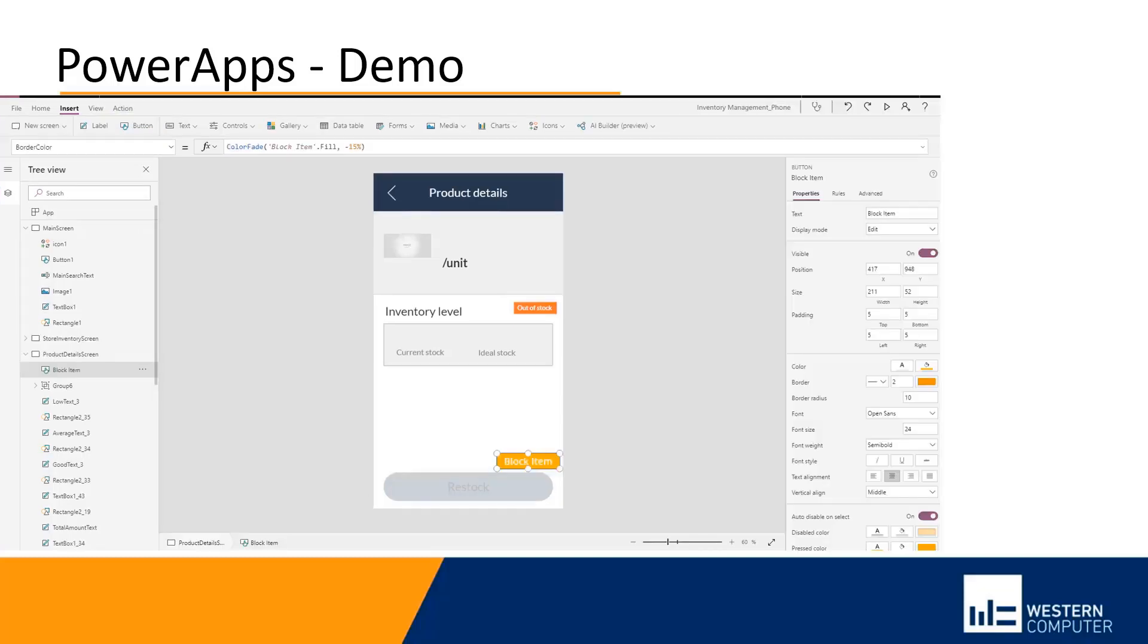The new button is going to be to block the item. Let's say that I want the user to be able to block the item because maybe the item should be discontinued or something like that. We're going to go ahead and say block item and create new actions for it.